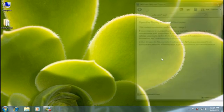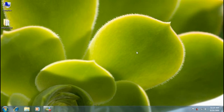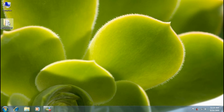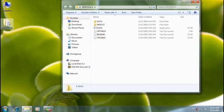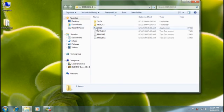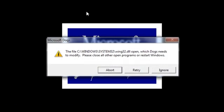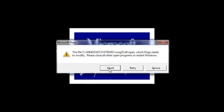Now let's see how troubleshooters can help solve problems running older programs. I want to install one of my favorite games, MS Dogs. But it was written for Windows 95, and I can't get setup to run on Windows 7. To try to solve this, I can run the program compatibility troubleshooter by right-clicking the setup file.